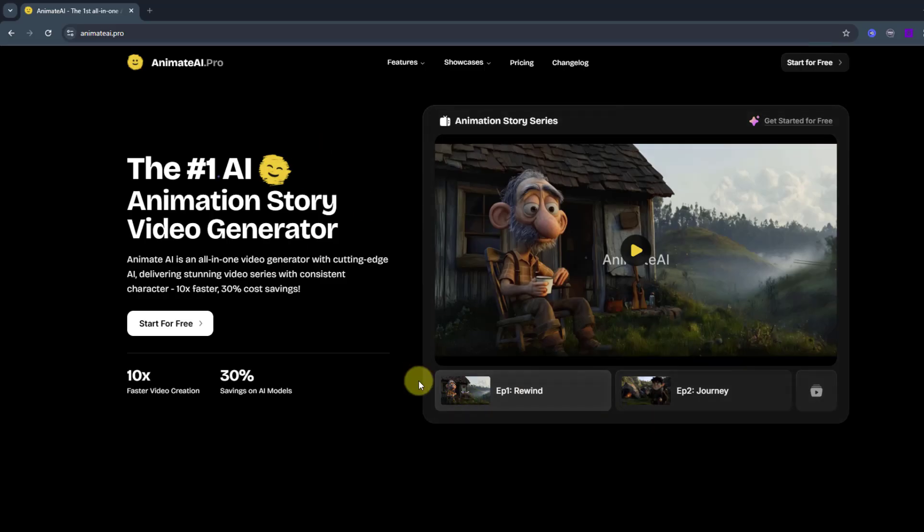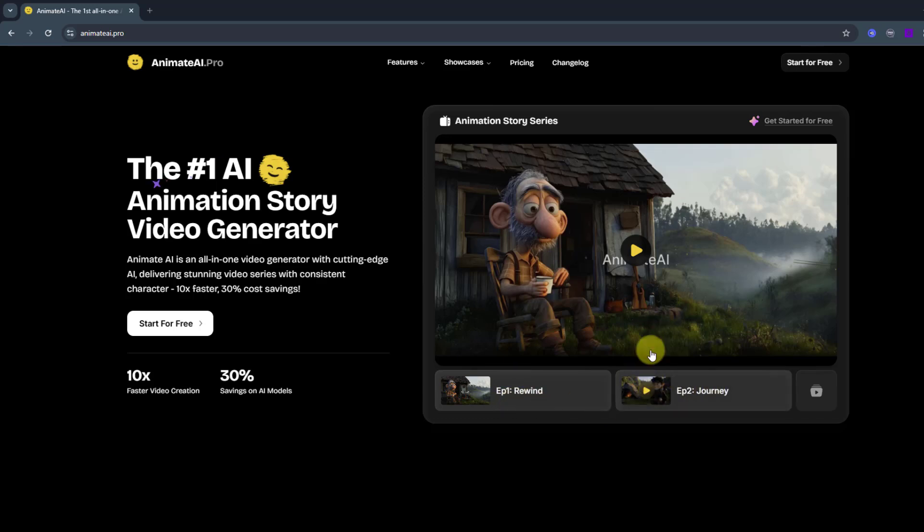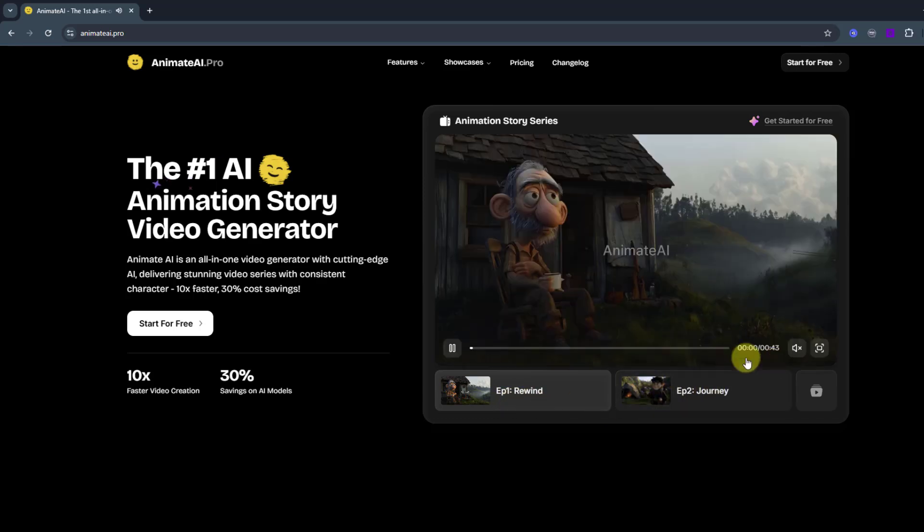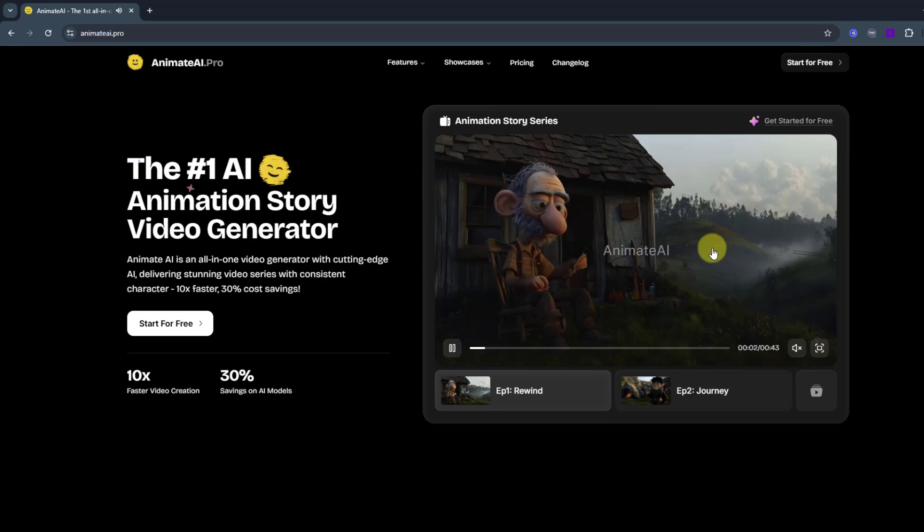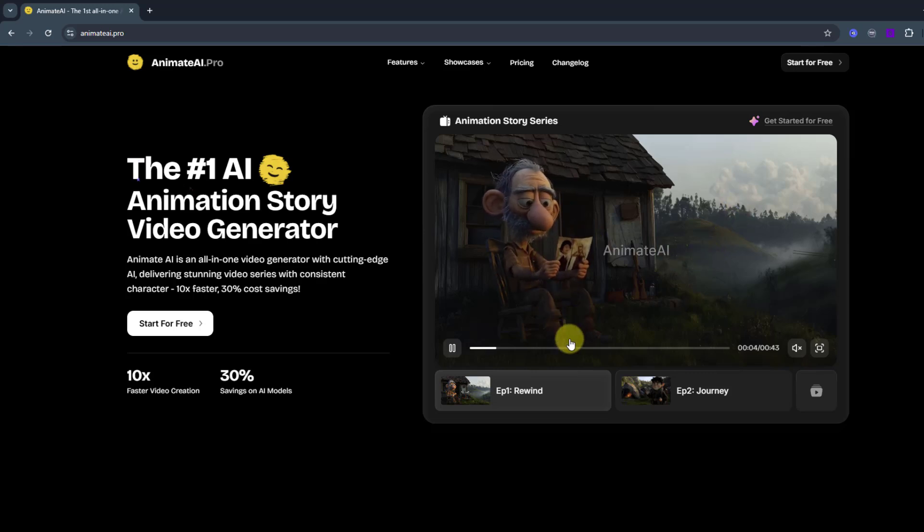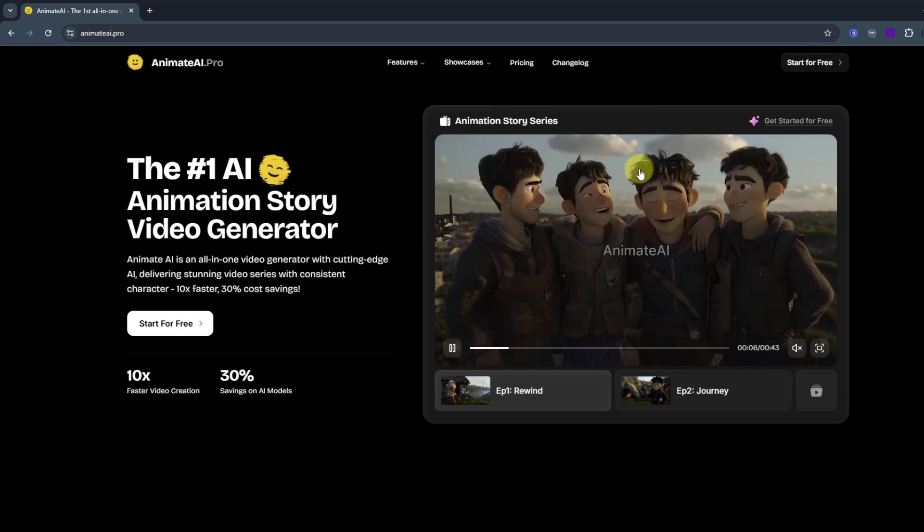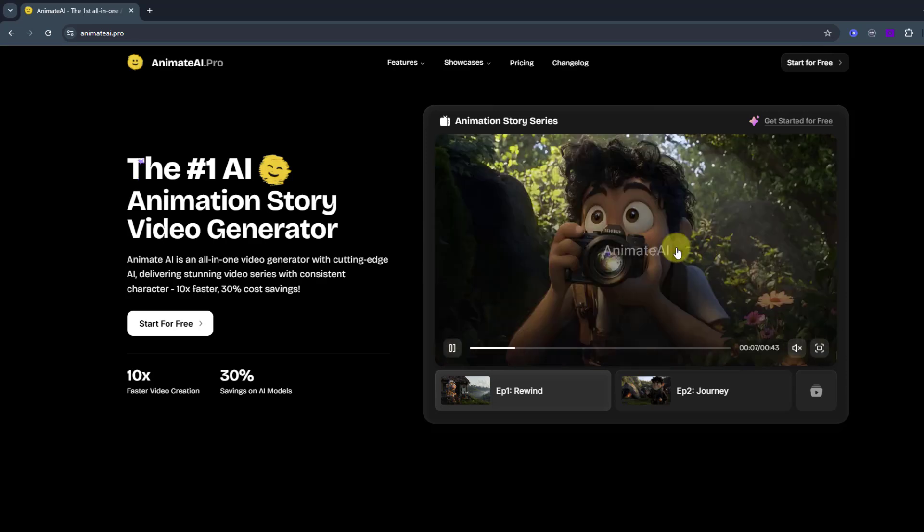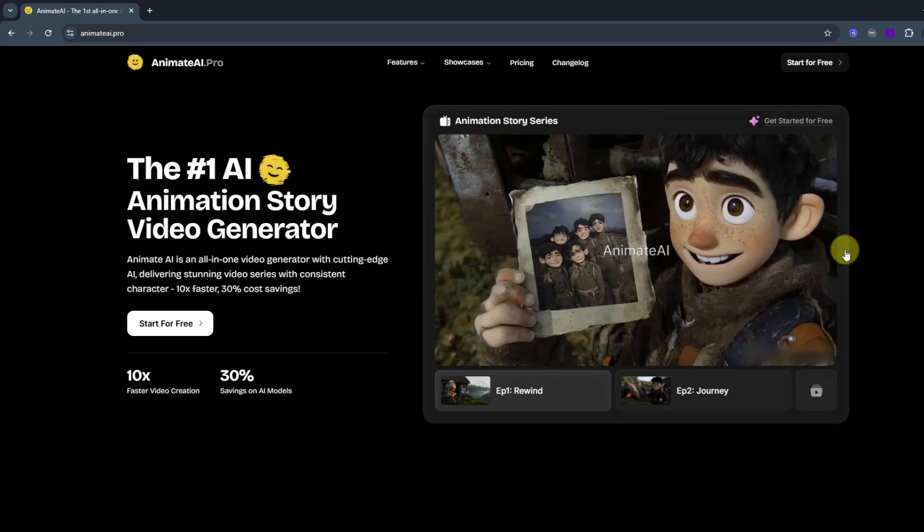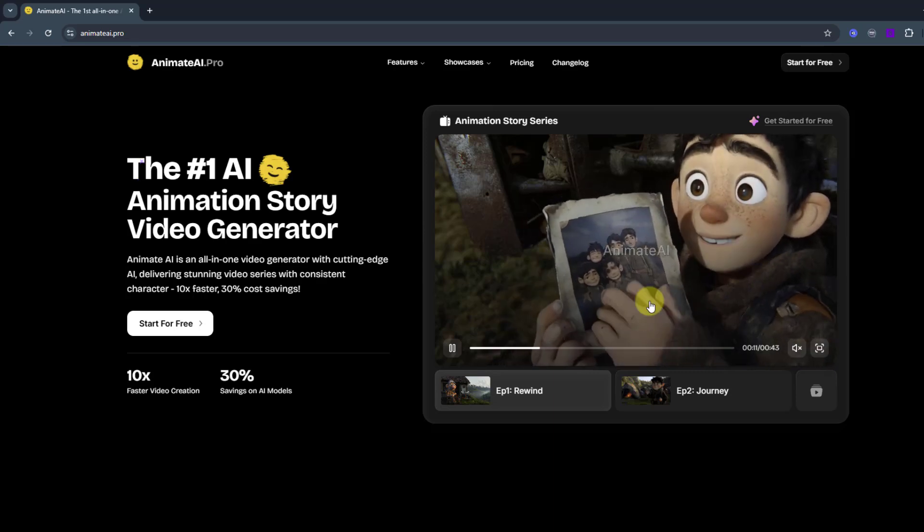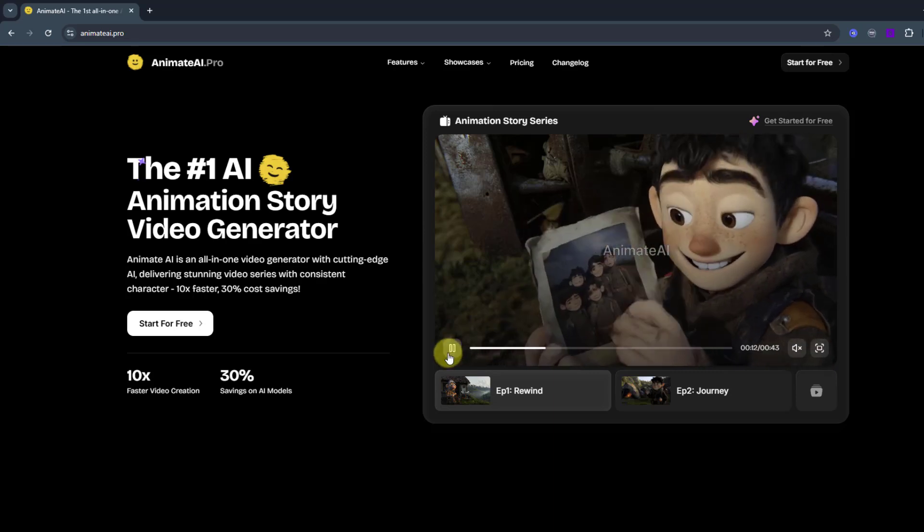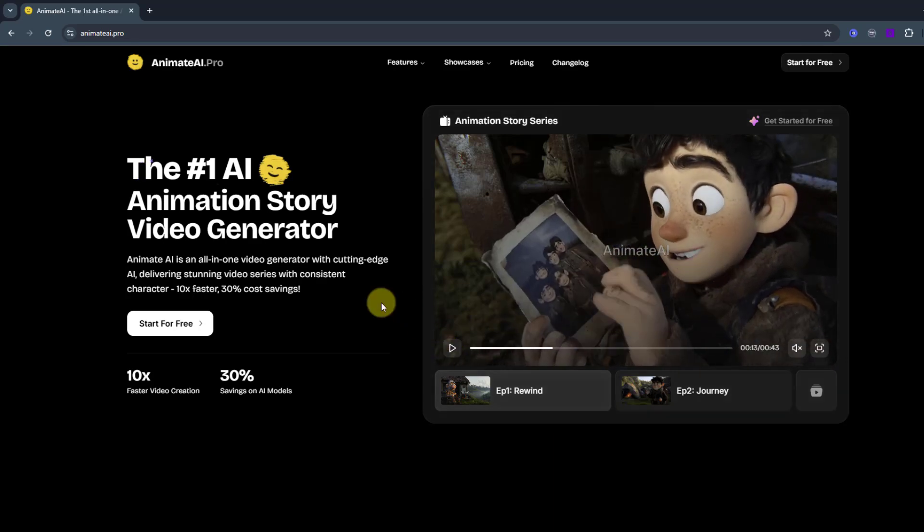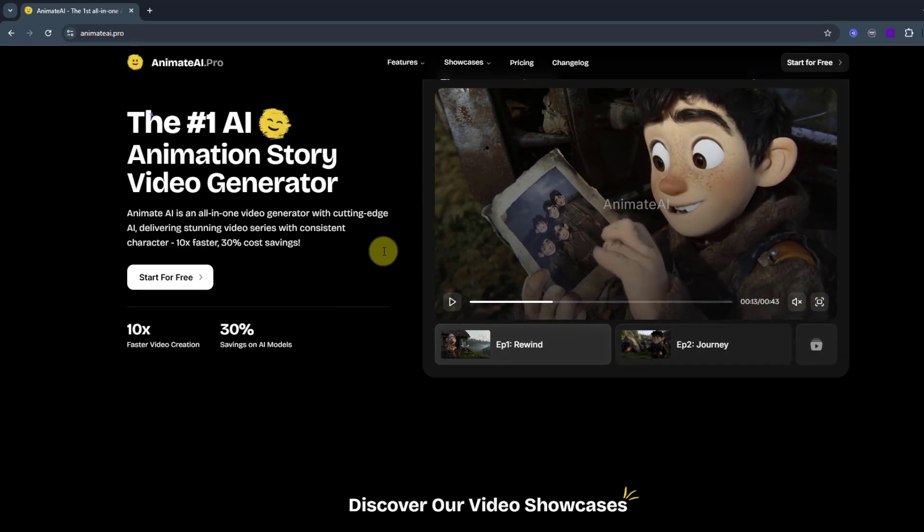We can see episode 1 here, Ravine, and episode 2, Journey. Let's click here to play the animation. And this animation was made by AnimateAI and there are three animation characters, backgrounds and Disney styles.